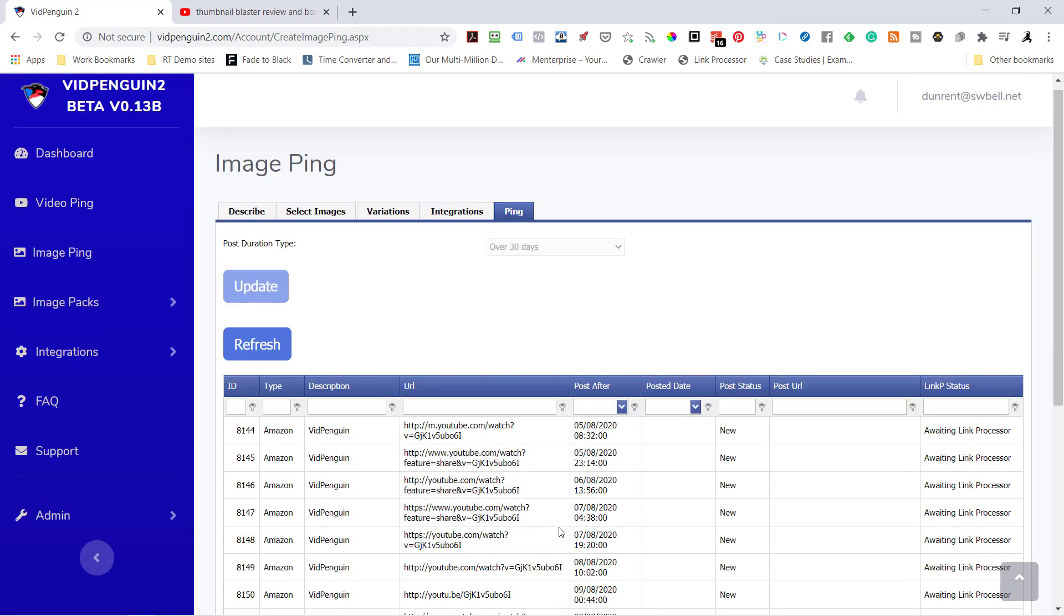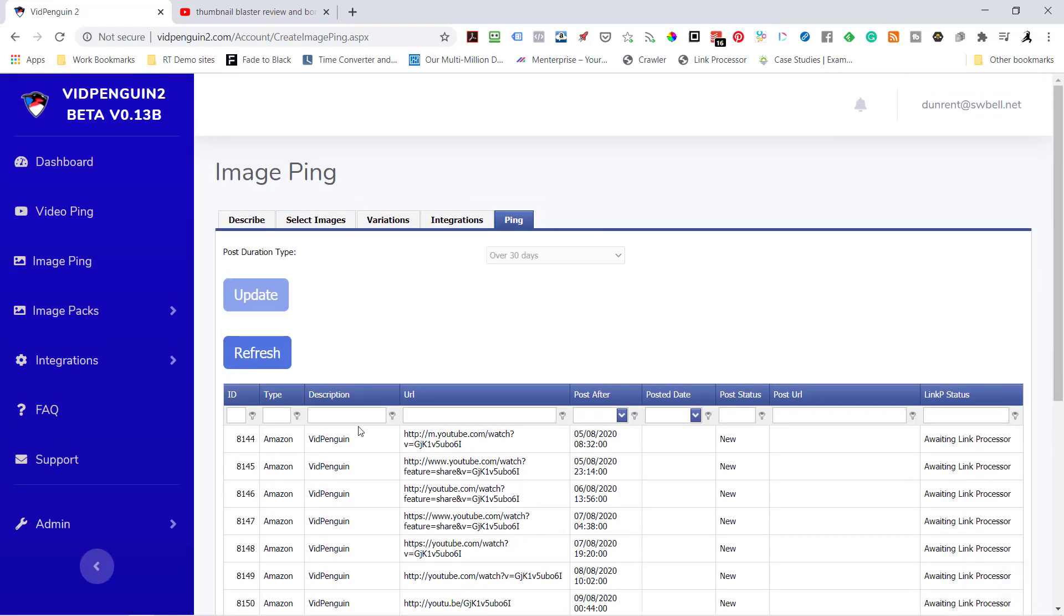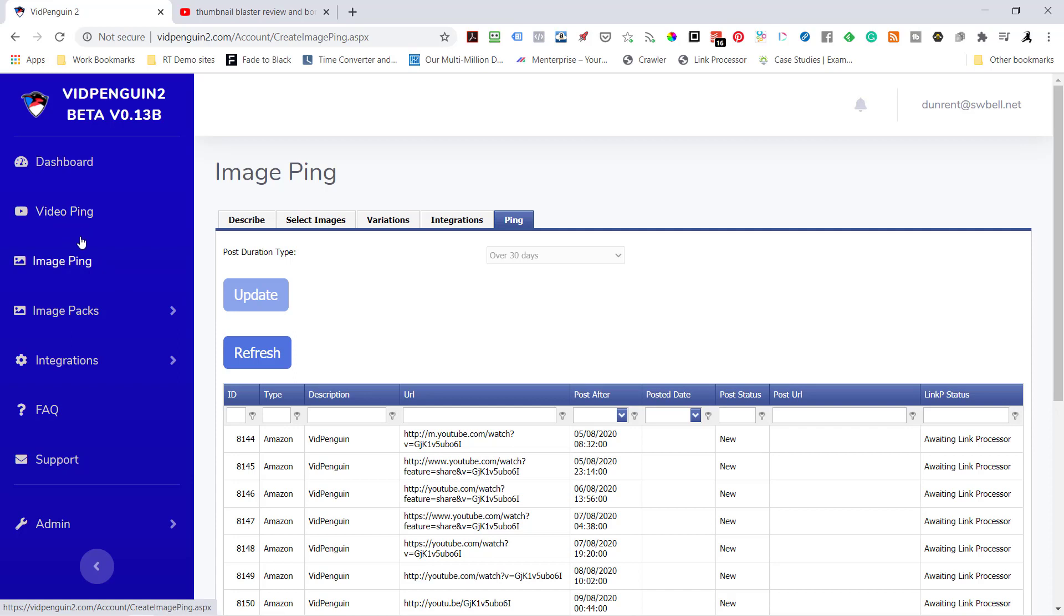So what we've done in less than 10 minutes - well, less than 10 minutes because I've been talking this whole time - is we did a video ping. We indexed it just like we normally would do all the variations. And then we went back and put in all the social integrations. And then we sent all the thumbnails out as ImagePing.